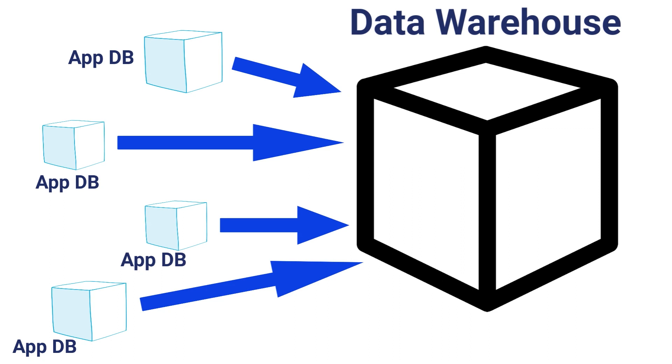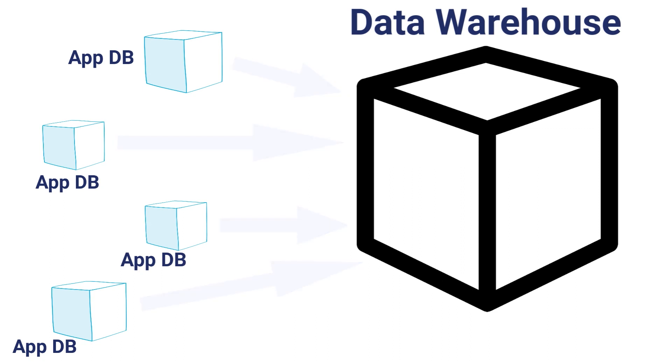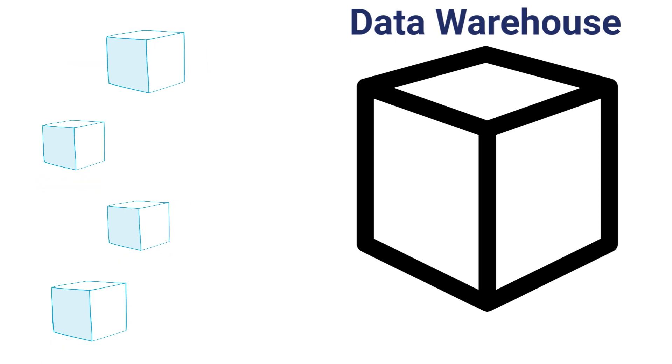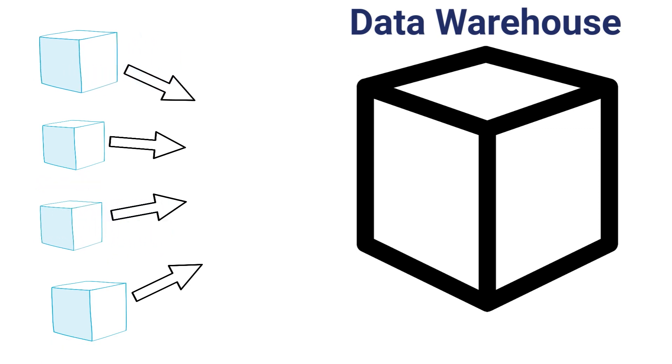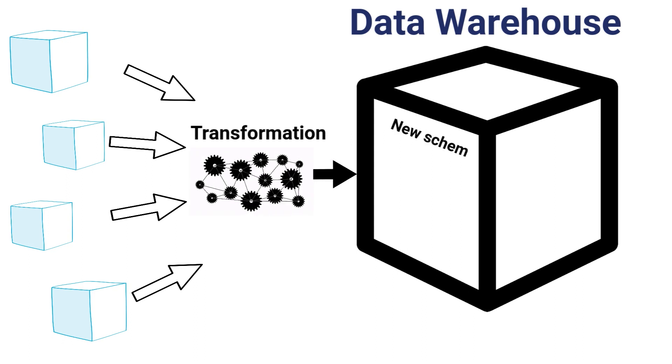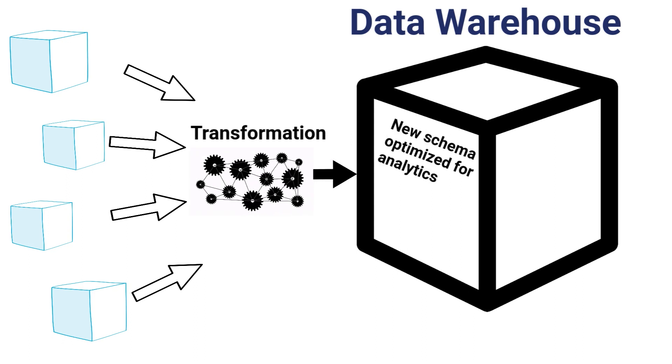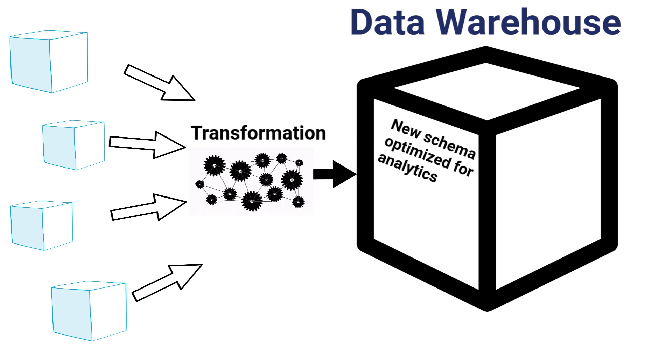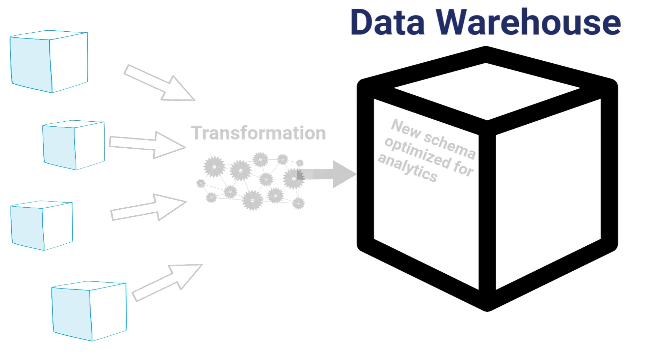The reason the data warehouse provides such analytical advantages is because it doesn't just take the source application data as is. Instead, the data is modified or transformed into a new structure or schema in the data warehouse. Let me show you what I mean.